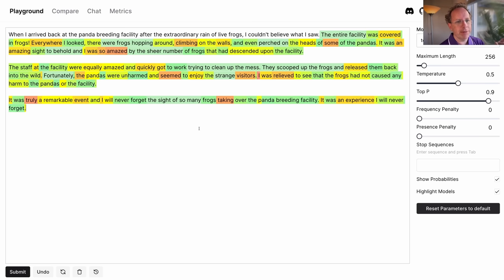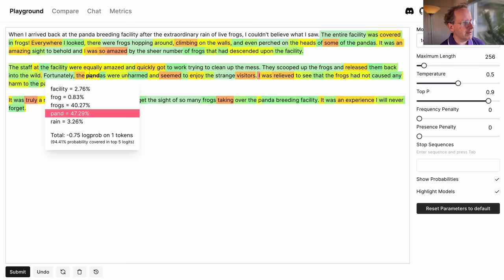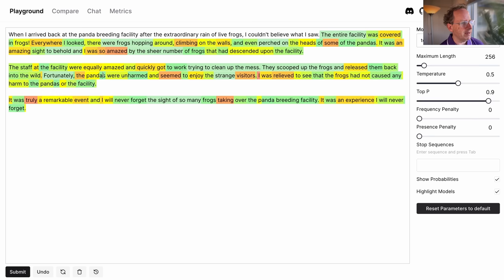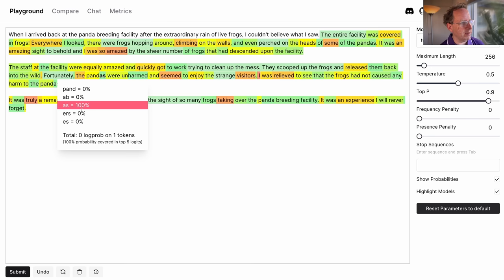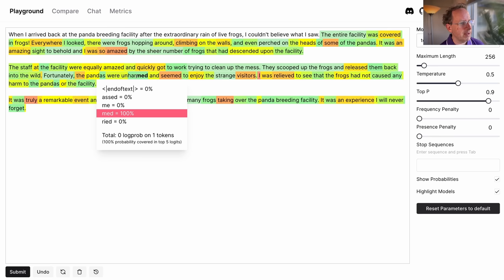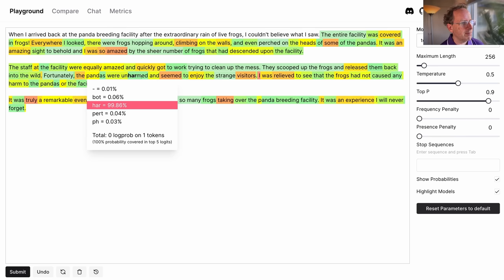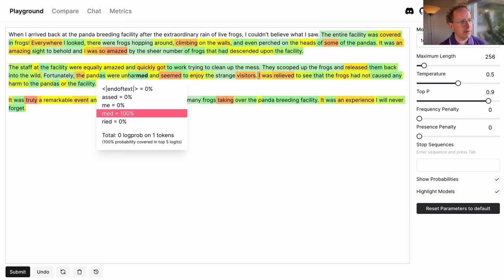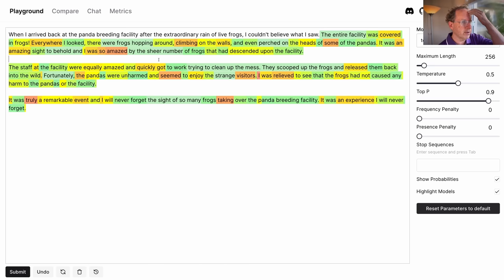So that's what a language model does. Now, you might notice here it hasn't predicted 'pandas' — it's predicted 'pand' and then separately 'as'. So it's not always a whole word. Here it's 'un' and then 'harmed' — 'unharmed'. So you can see that it's not always predicting words. Specifically, what it's doing is predicting tokens. Tokens are either whole words, or subword units — pieces of a word — or it could even be punctuation, or numbers, or so forth.